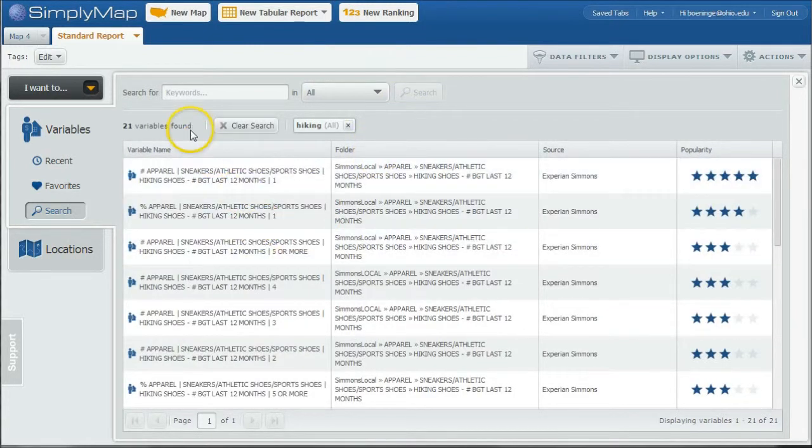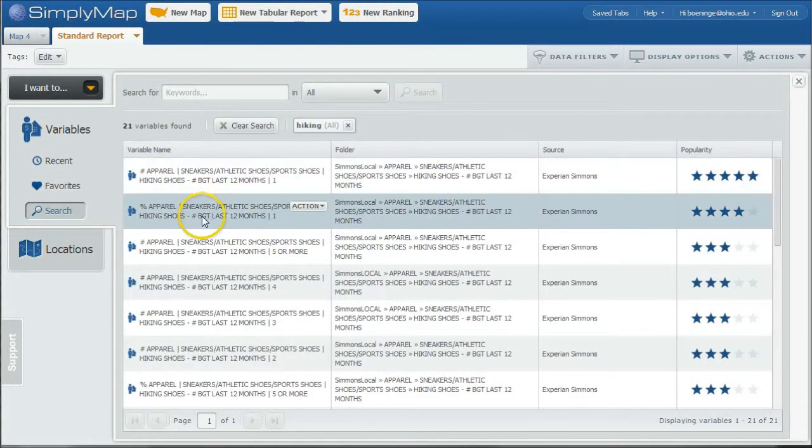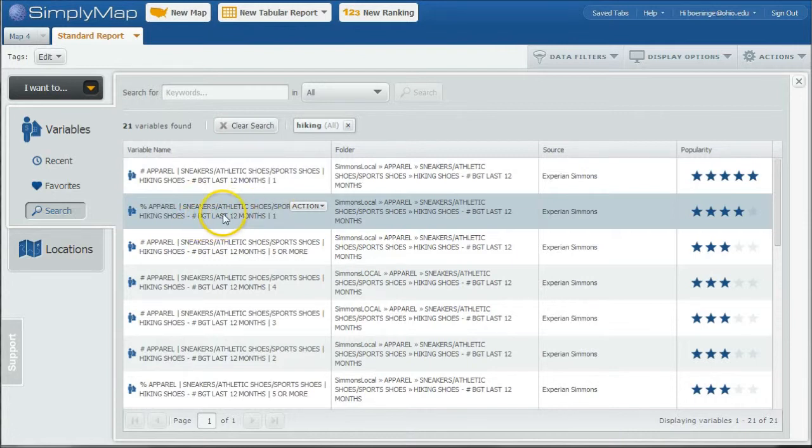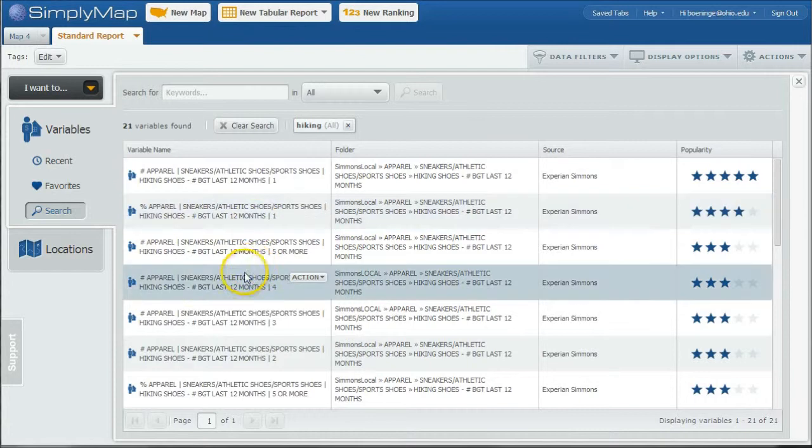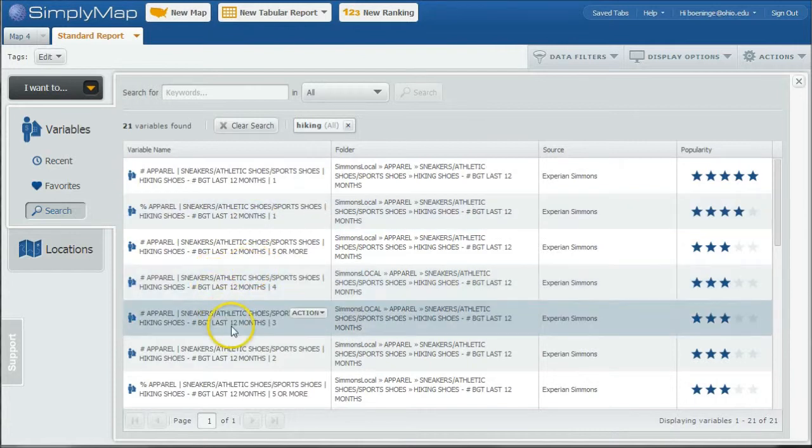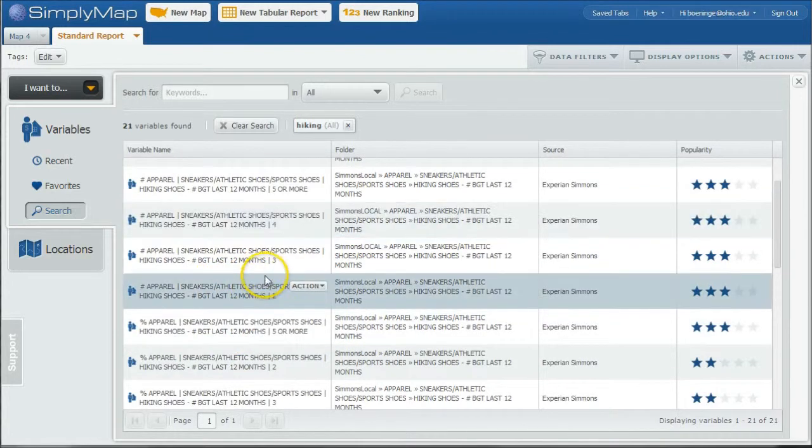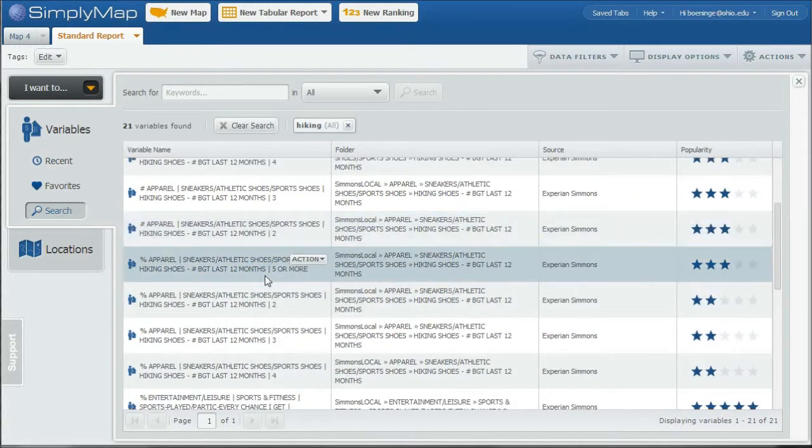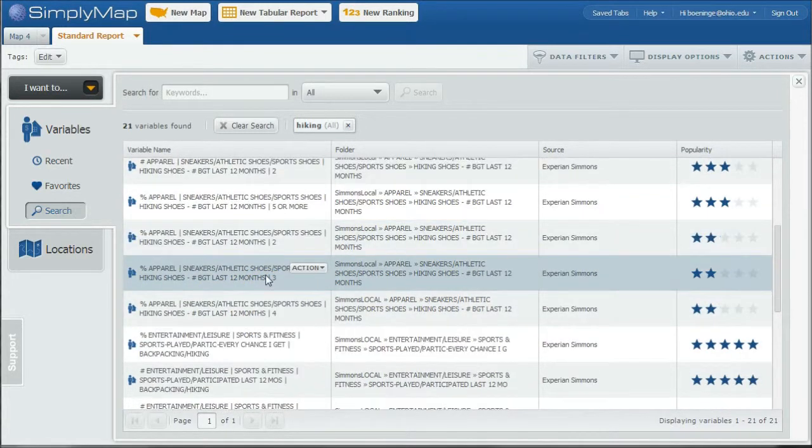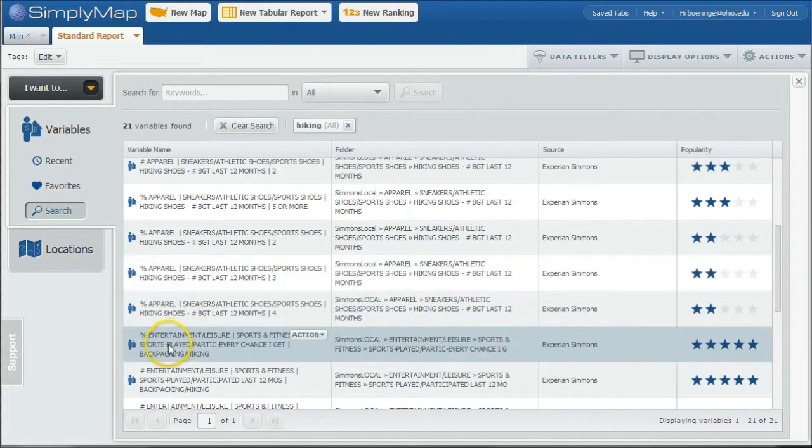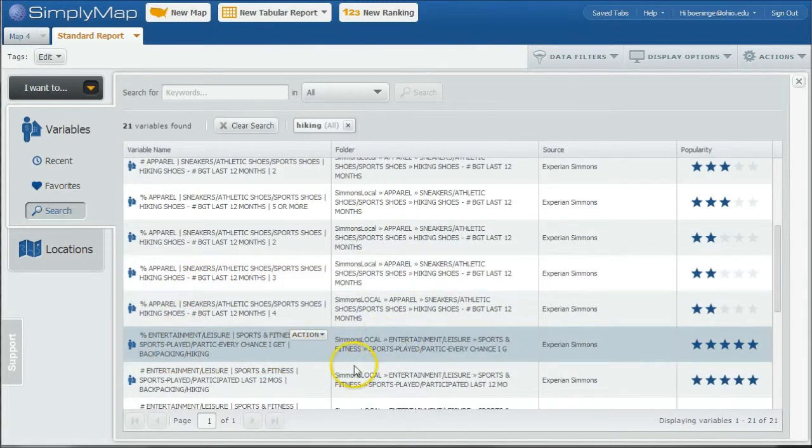And let's say I want to search for Hiking. So I'm going to search Hiking. And it's going to bring up 21 variables here. You can see we have percent who bought, looks like one pair of hiking shoes in the last 12 months. Percent who bought three pair, things like that.